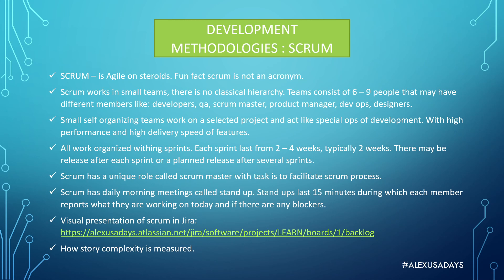So every time a sprint starts, developers and the team get together. They select some stories or features that will go into the sprint. They assess the complexity of those stories and pretty much they select their workload for a sprint. So for two weeks, you can't make the sprint longer or shorter. It has to be a certain amount of time, and developers and the team have to work around in order to fit that work in that selected amount of time within a sprint.